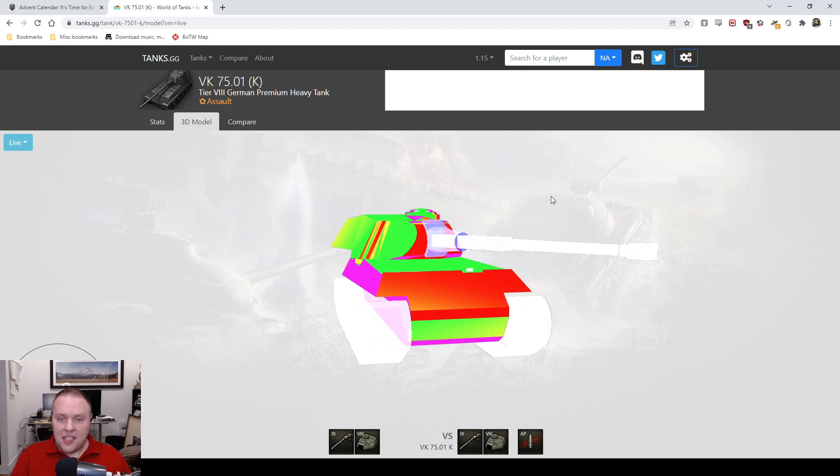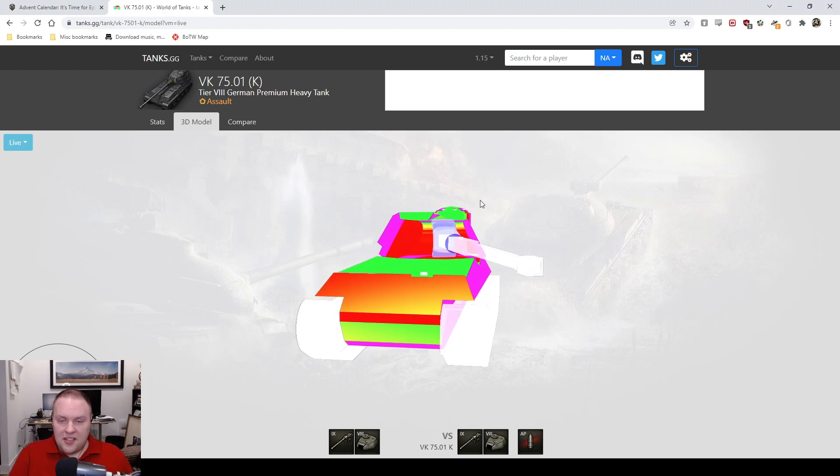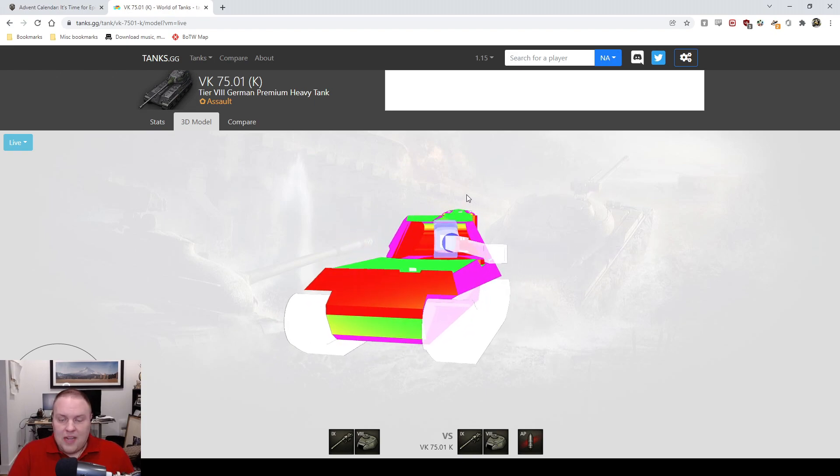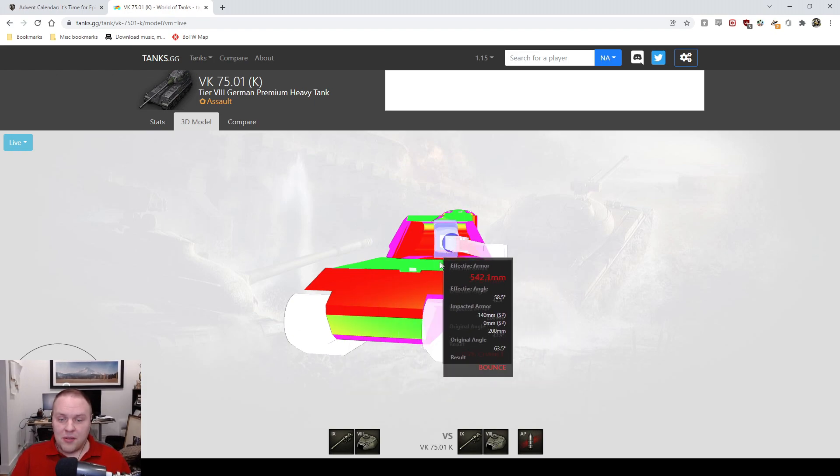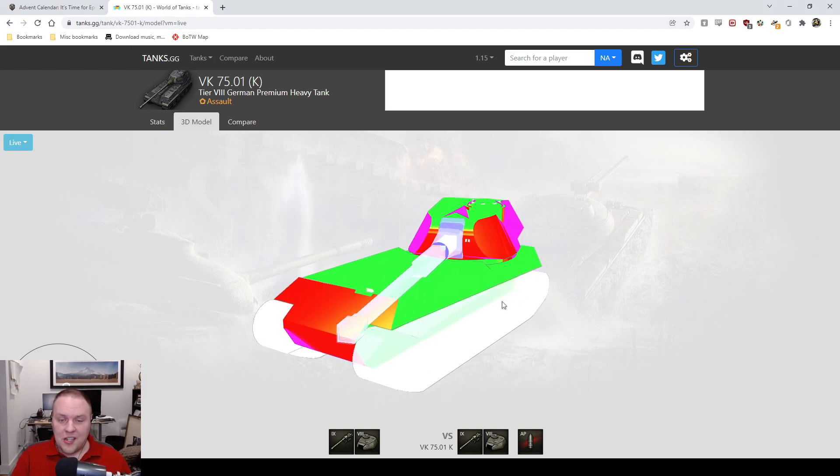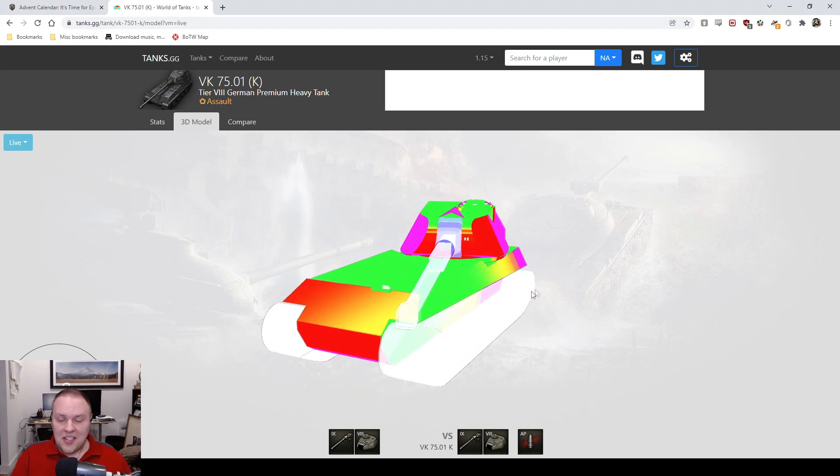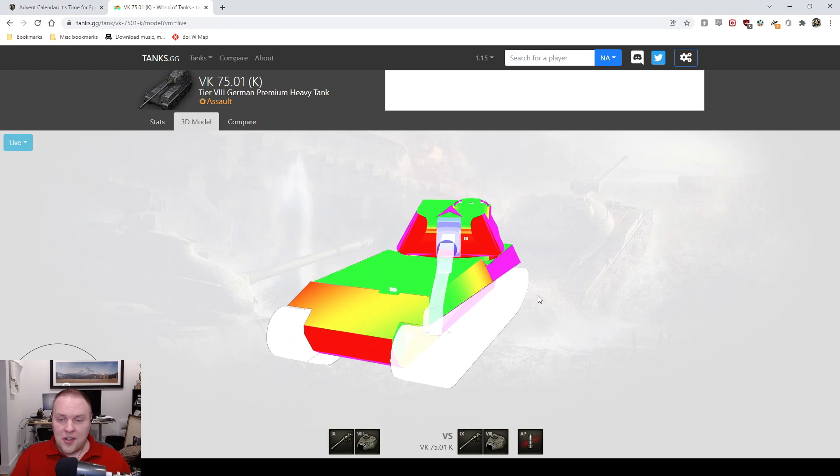It's just not good. The rear mounted turret thing in general means the only way that you can engage anything ever is to side scrape.